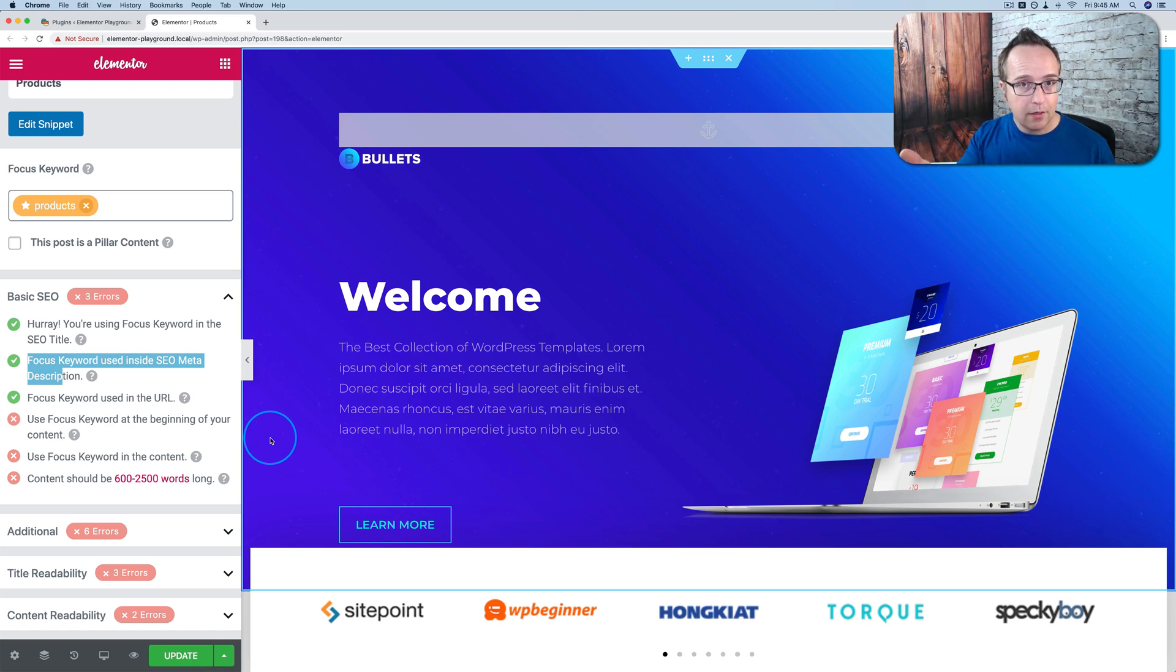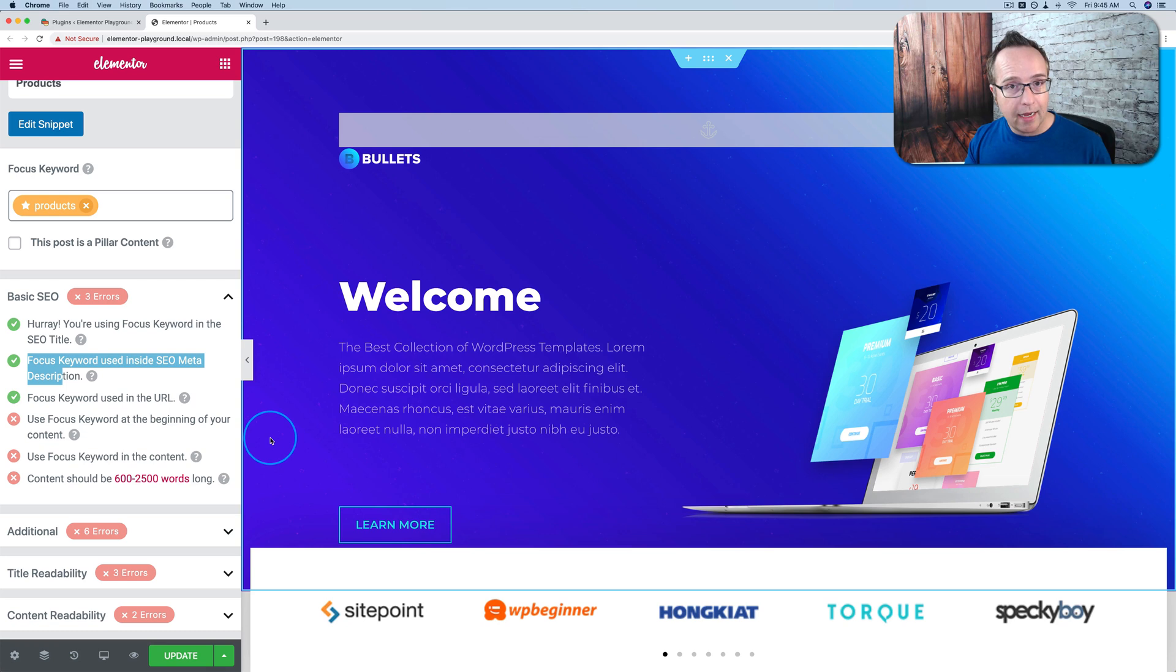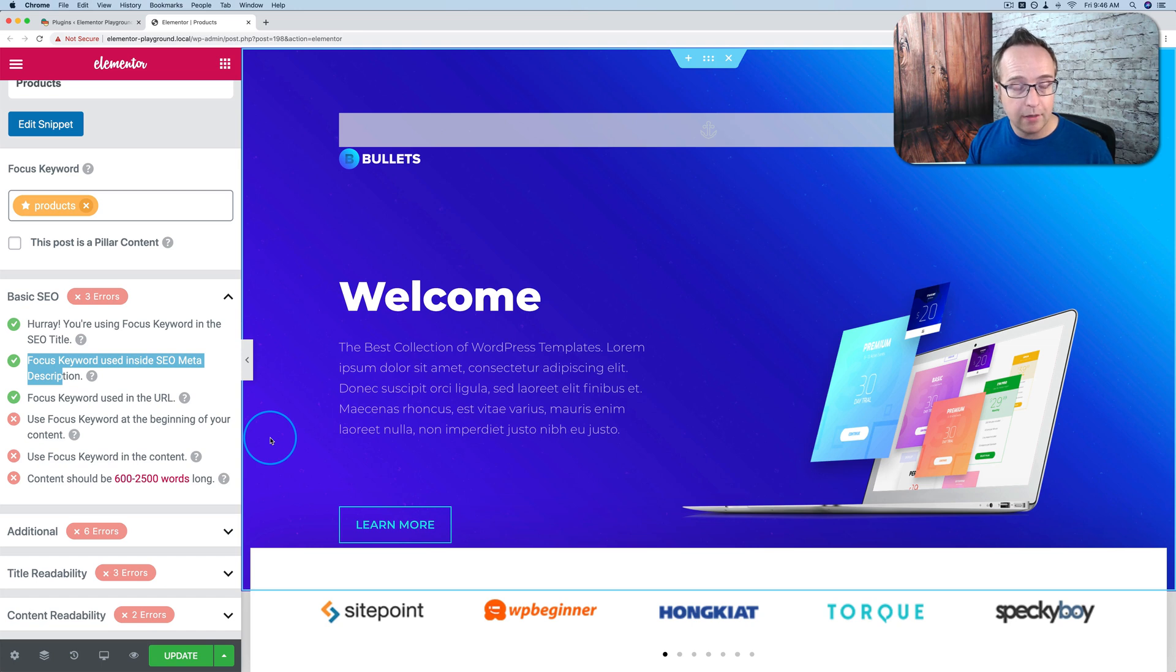Rankings these days really come down to two things. The click-through rate on the SERPs, on the search result page, and the amount of time spent by your visitors on a page, which indicates how good the content is. So if you can have a high click-through rate and a long time on page, your content will rank. And it'll rank well.